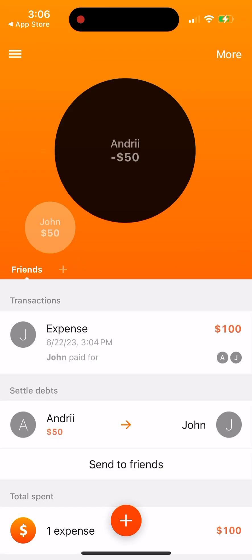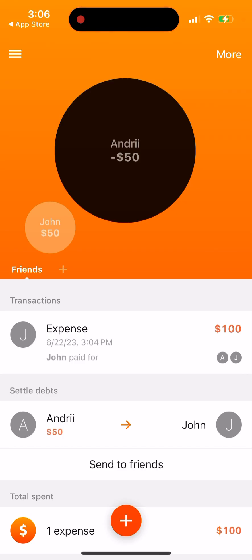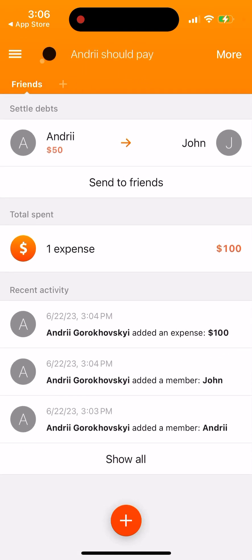That's basically the idea. Hope you enjoyed this app.